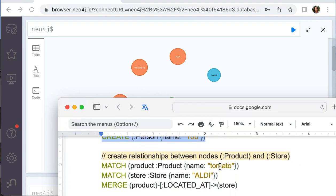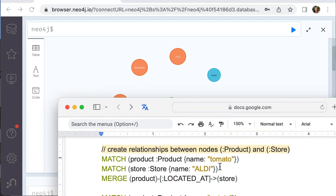Now let's add the relationship between the product and the store. So a specific product will be located in a store.